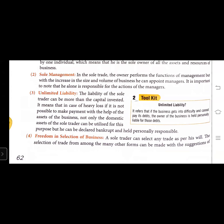Another feature is freedom in the selection of business. Because there is only one person, he is free and not pressurized by anyone. He is free to choose the type of business. A sole trader can select any trade as per his wish. In the absence of any pressure from other people, he can select any business he desires and can make any changes in it in the future if needed.